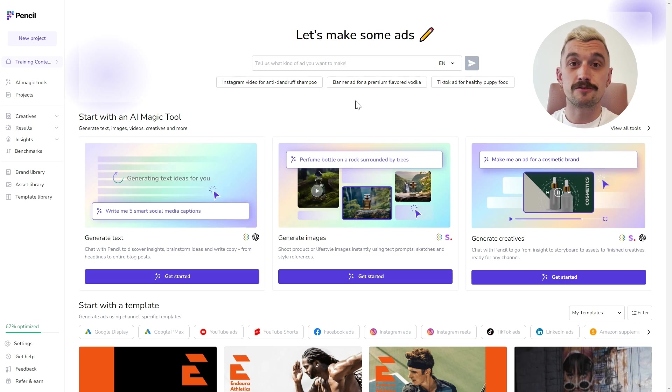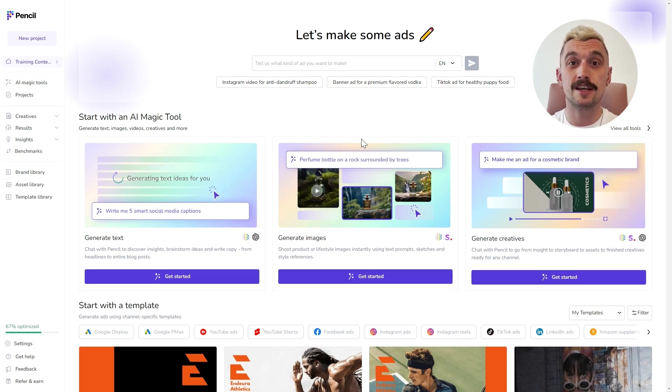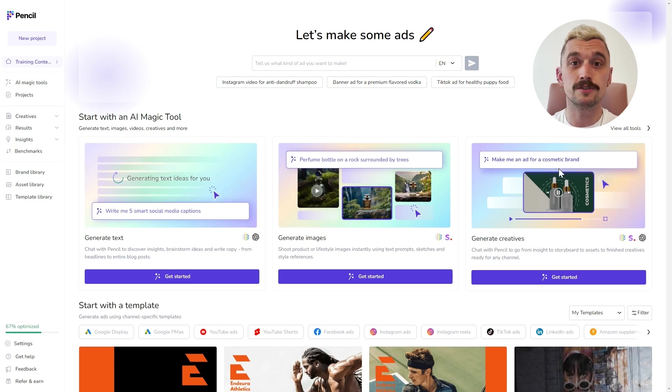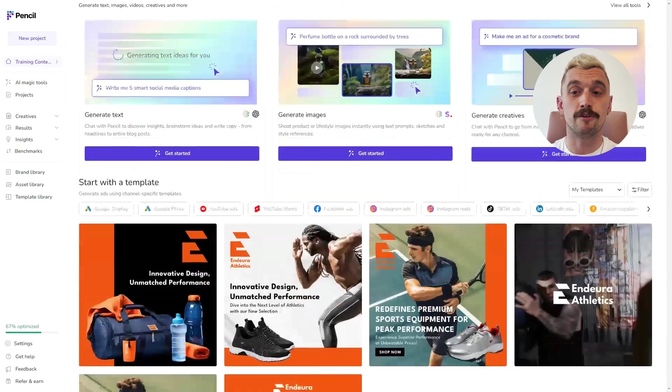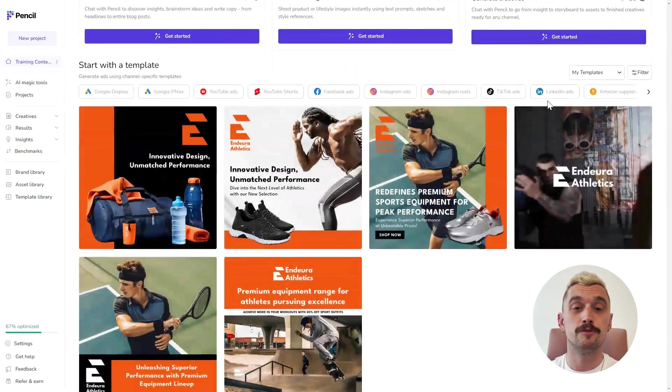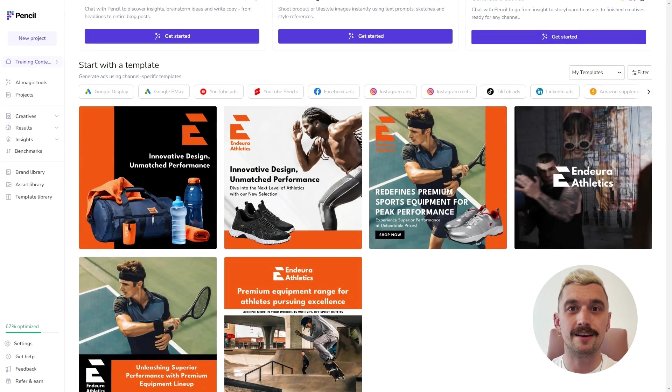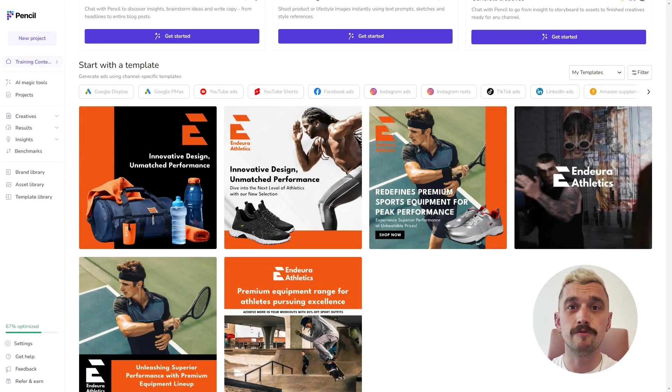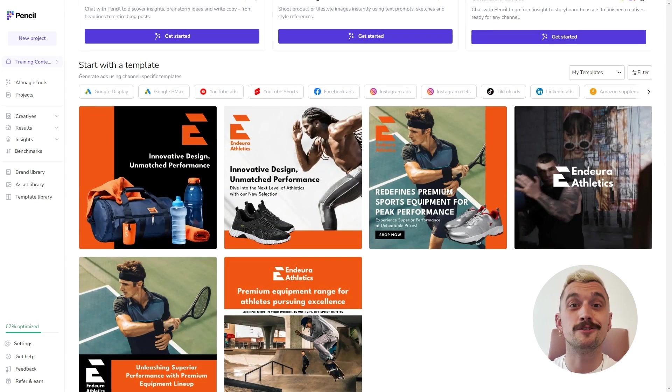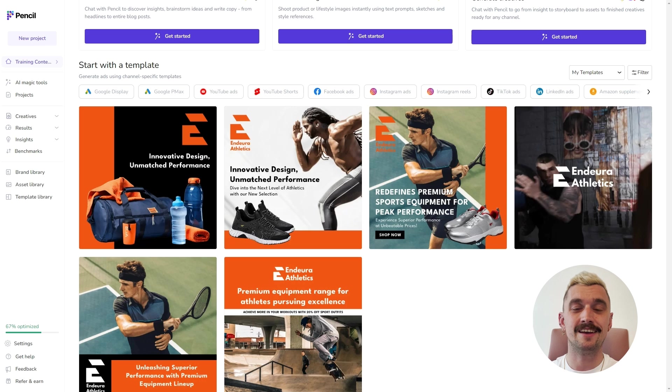From the landing screen, you can also get direct access to our text generation, image generation and creative generation tools. And if you scroll down, you'll find the template library. If you've already populated your brand library and built some templates, you'll find those here.